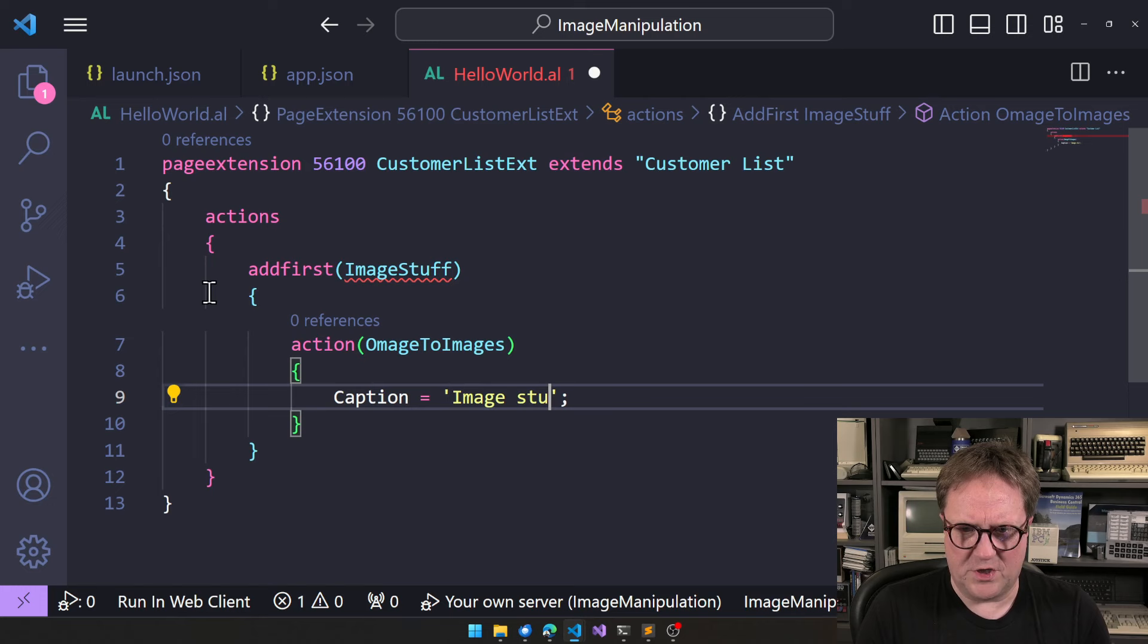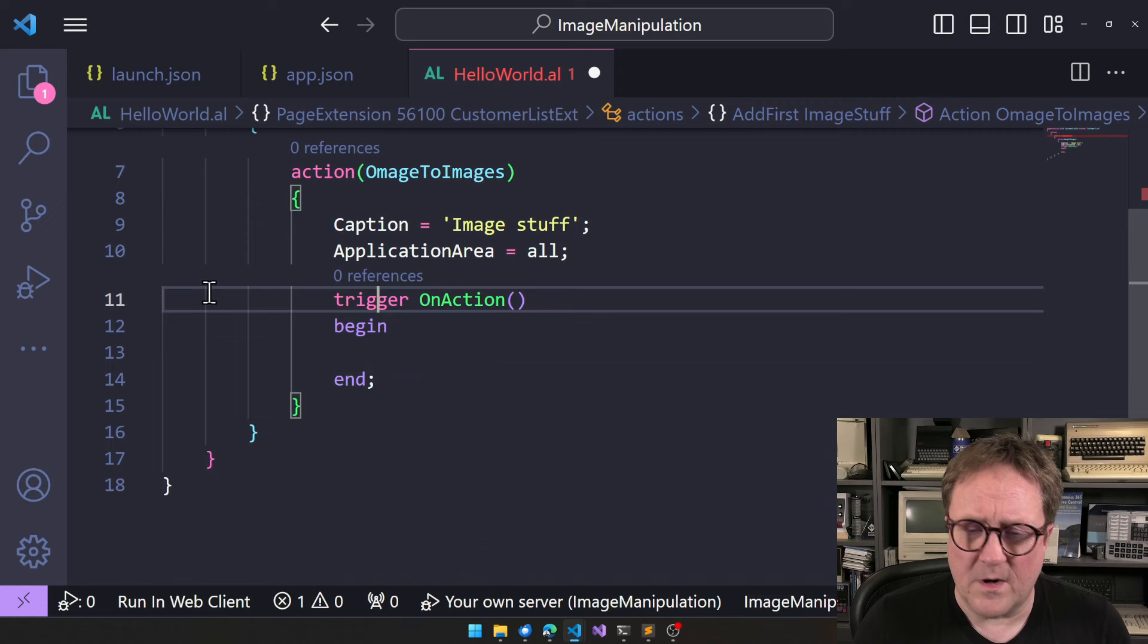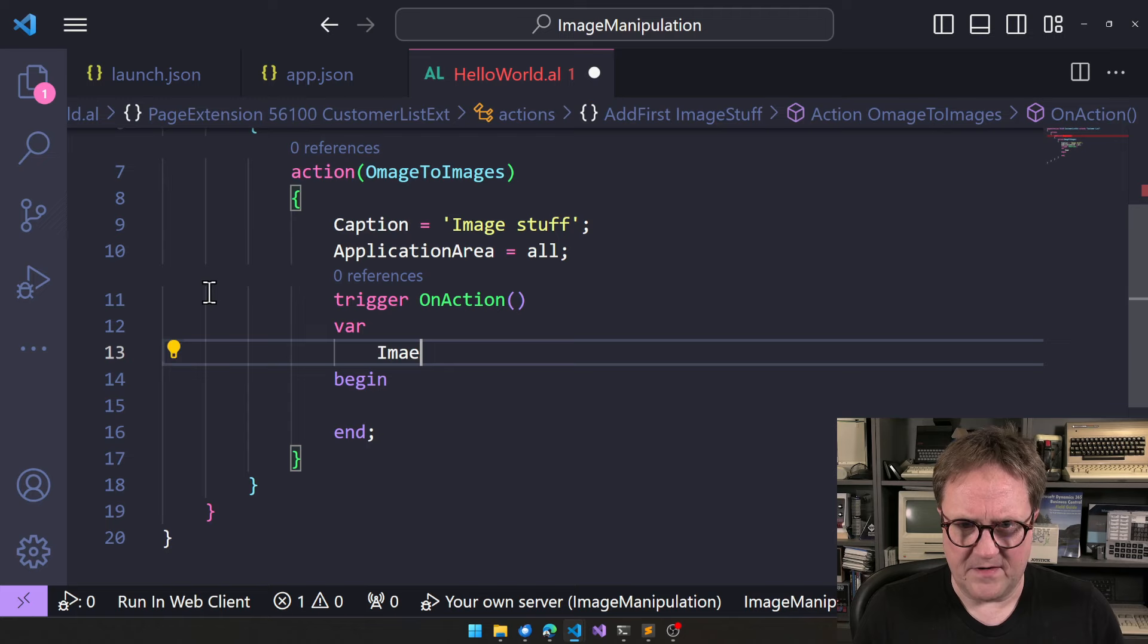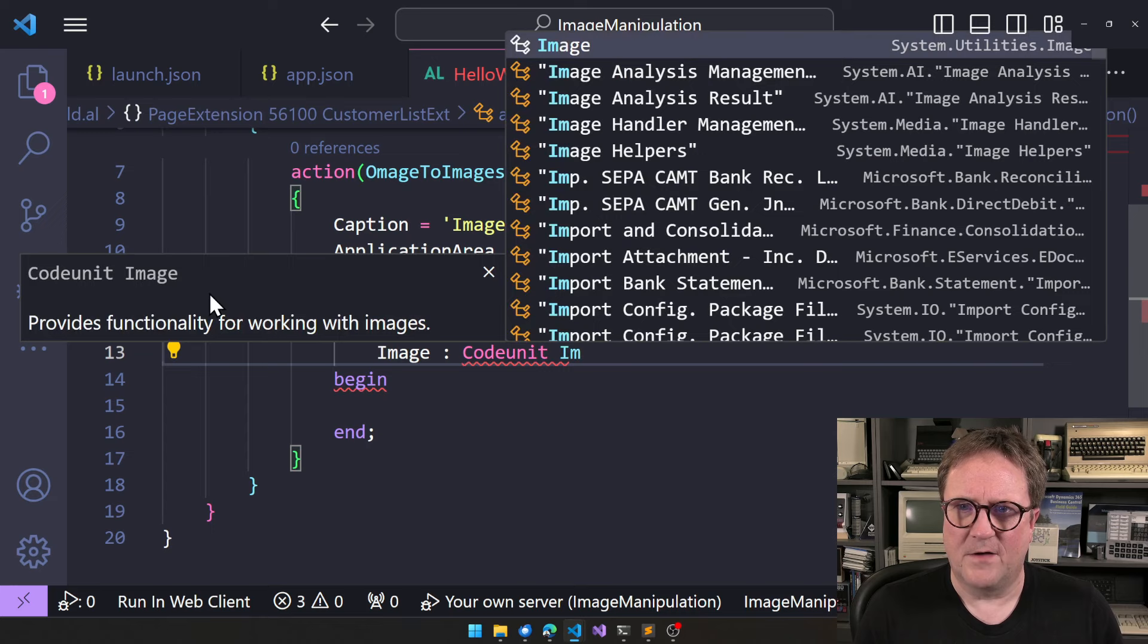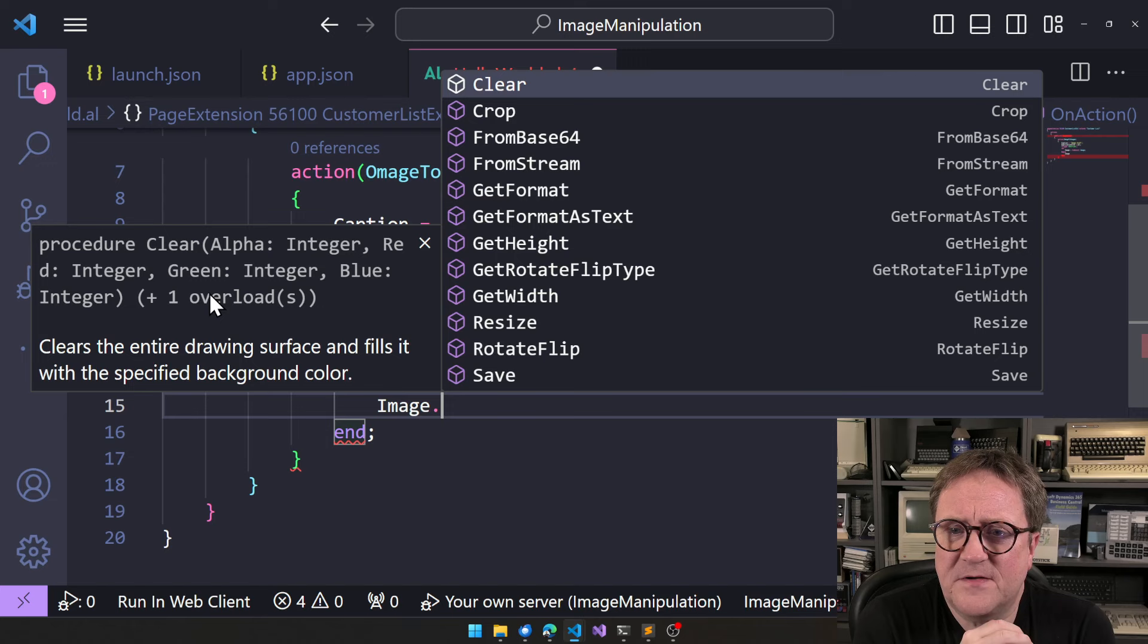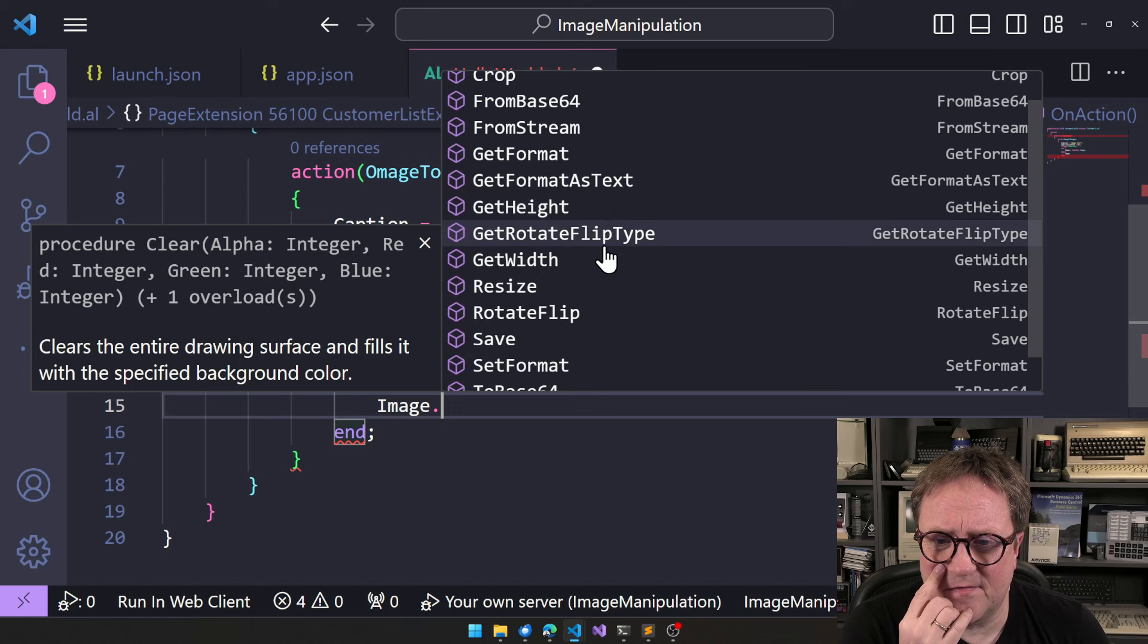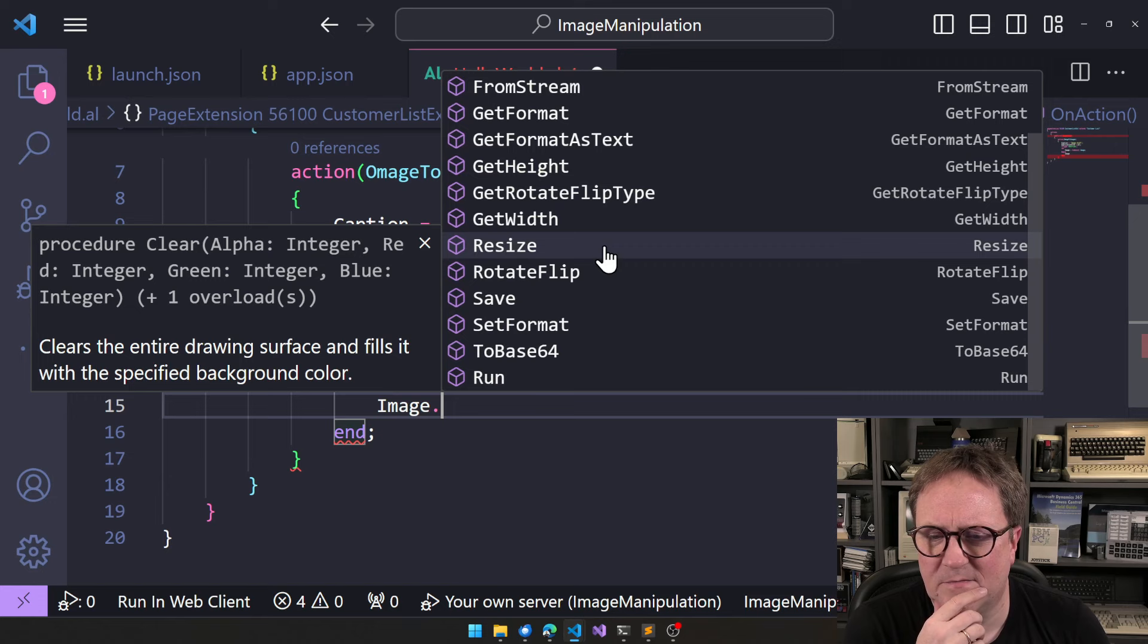Case and area equal all trigger. So let's wait, so what I noticed and the reason this video exists is that if I create a variable call, let's call it image code unit of type image. So what can we do with image? Clear, crop from base64, from stream, get format, get format as text, get height, get rotate flip type, get width, resize, rotate, flip, save, set format to base64 and run.